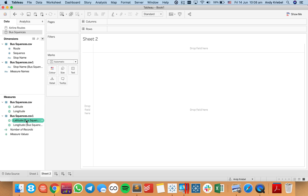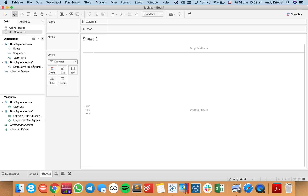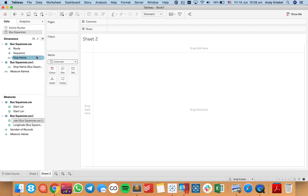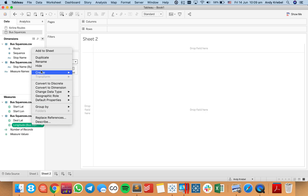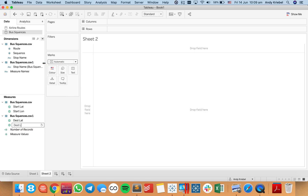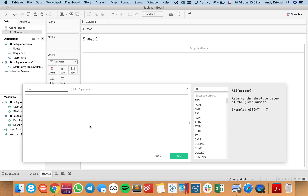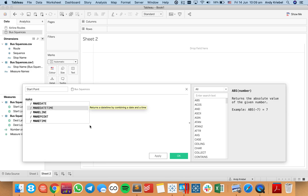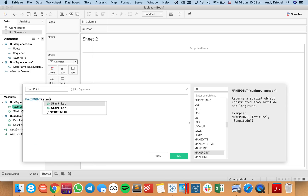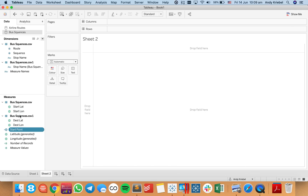I'm going to rename these so I know which is which. I'll rename this as start lat, this one as start lon, and then this one as dest lat, and this one as dest lon. Now I'm going to follow the same thing I did with the airline route. I'll create a new calculated field for my start point, using the MakePoint function with my start lat and start lon. And if I double-click on that — because it's a spatial object — I can see all of my starting points.